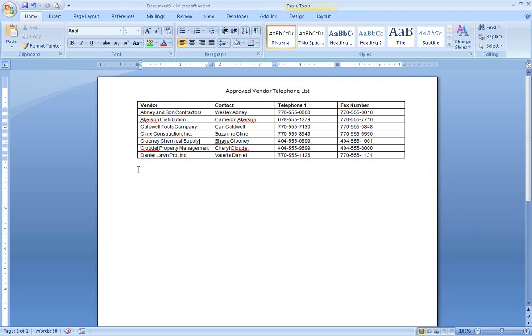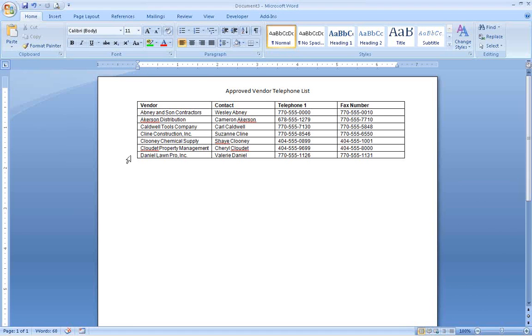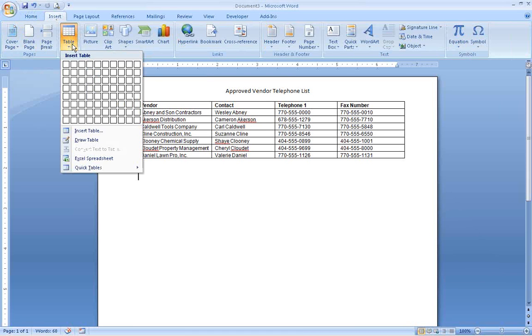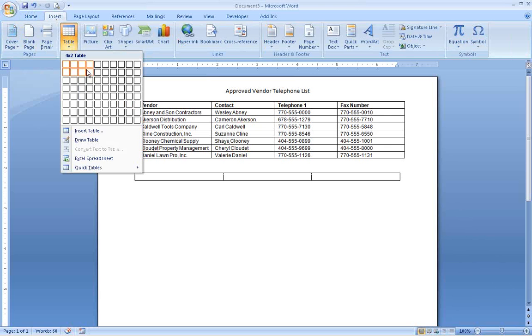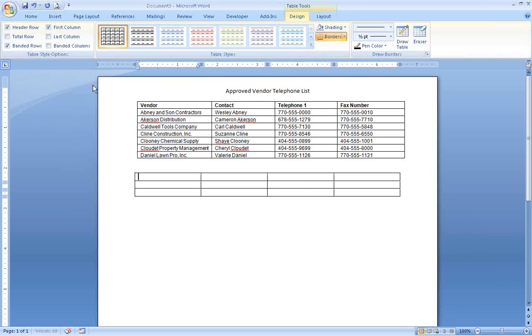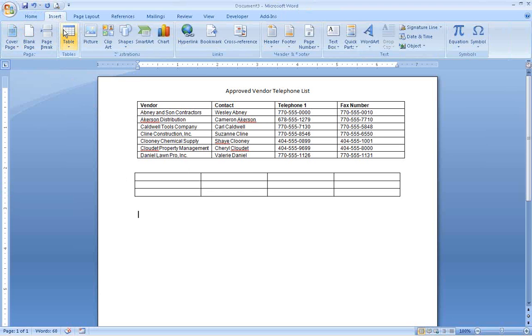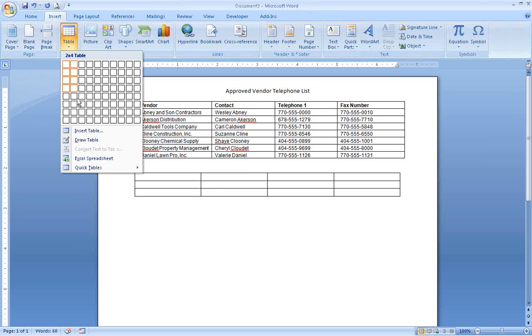A simple example would be an office telephone directory. To insert a table, click on the Insert tab on the ribbon. Use your mouse to select the number of rows and columns you want in your table, or click on Insert Table to manually set the table's properties.